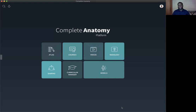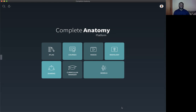Hello everyone, my name is Dr. Chukwudi Ekomara and today I am going to show you how to use the wide array of tools that you have at your disposal using the Complete Anatomy platform. This is particularly helpful if you are an educator who creates content regularly for the consumption of others. Now let's get straight to it.